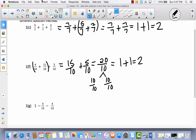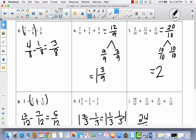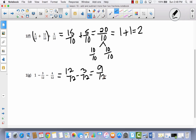For problem g, last time I added the 3 twelfths and the 4 twelfths together, giving me 7 twelfths. So we have to do it a different way this time. Instead of saying 3 twelfths plus 4 twelfths is 7 twelfths, I'll go ahead and change the 1 to 12 twelfths, and then subtract 3 twelfths. That gives me 9 twelfths. Now I have to subtract 4 twelfths, and that gives me 5 twelfths. So I still get the same answer — just used a slightly different strategy.